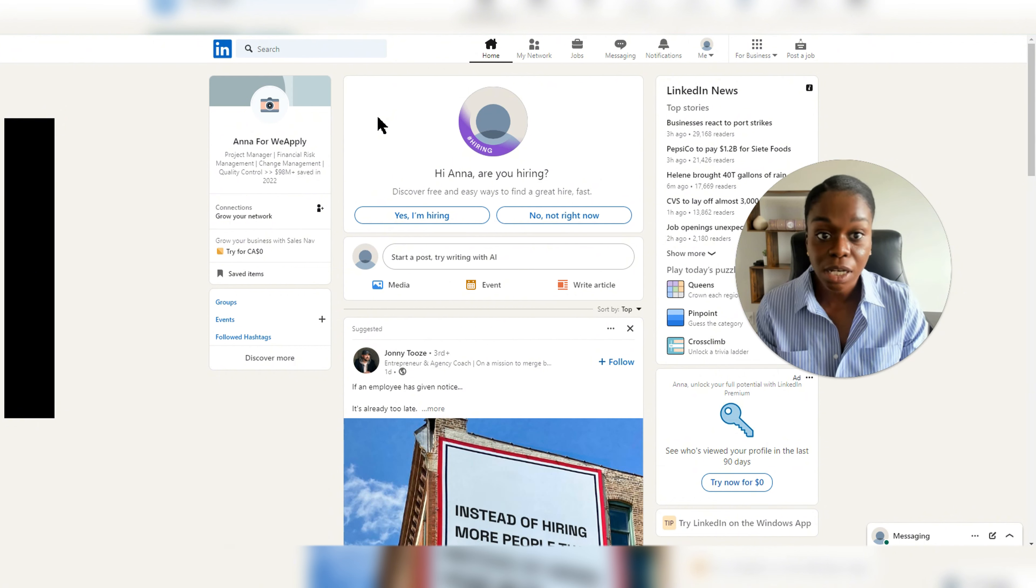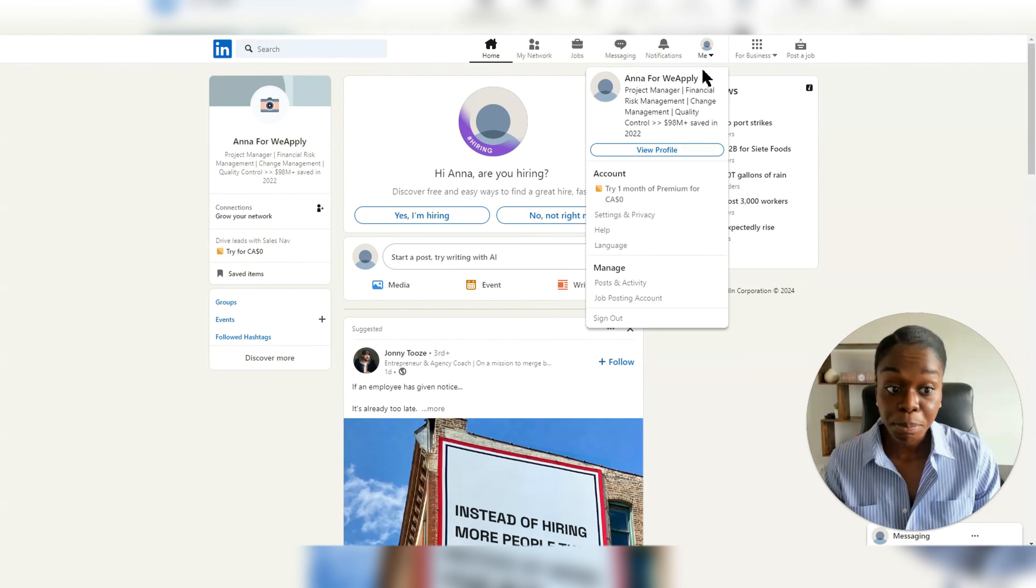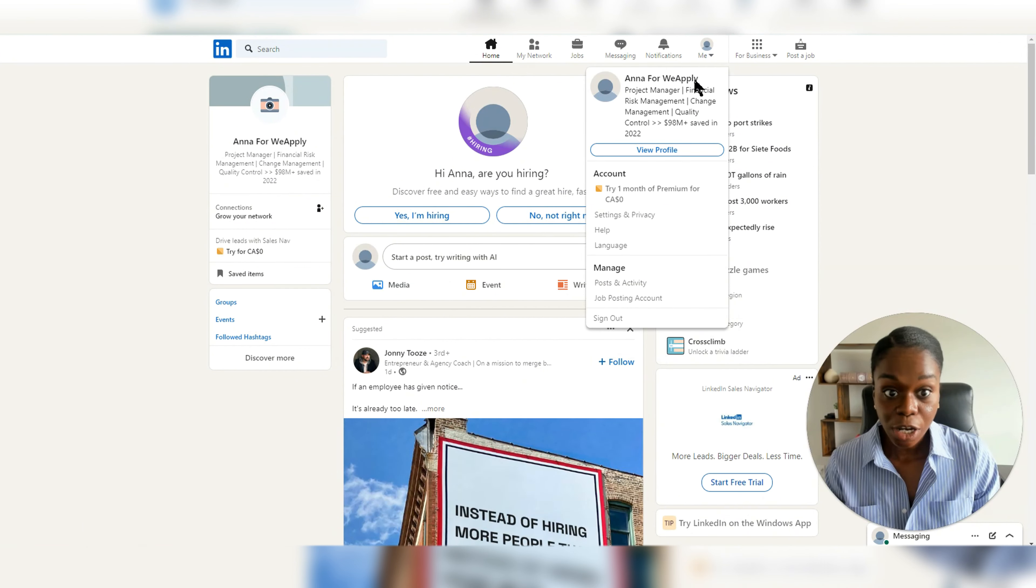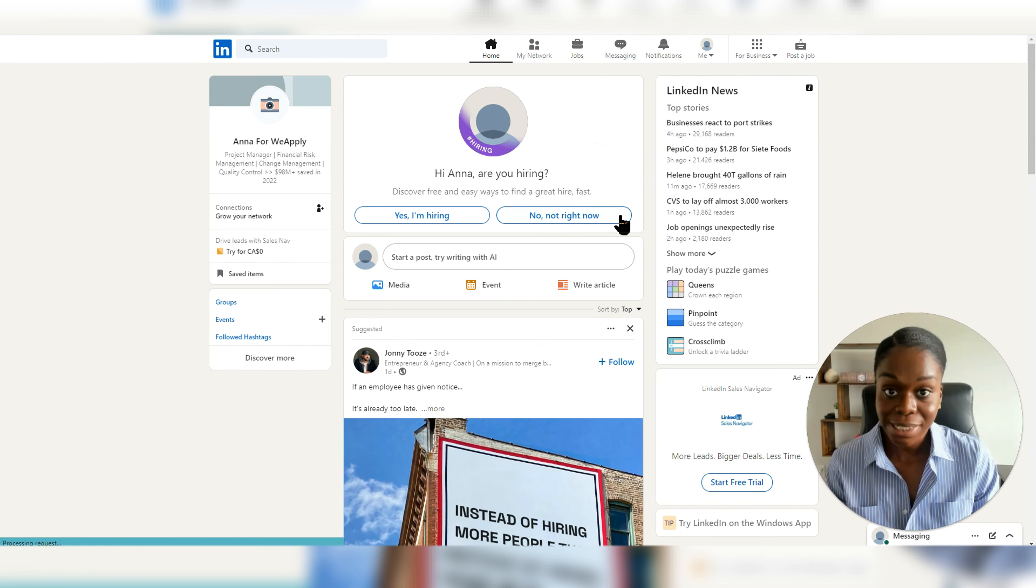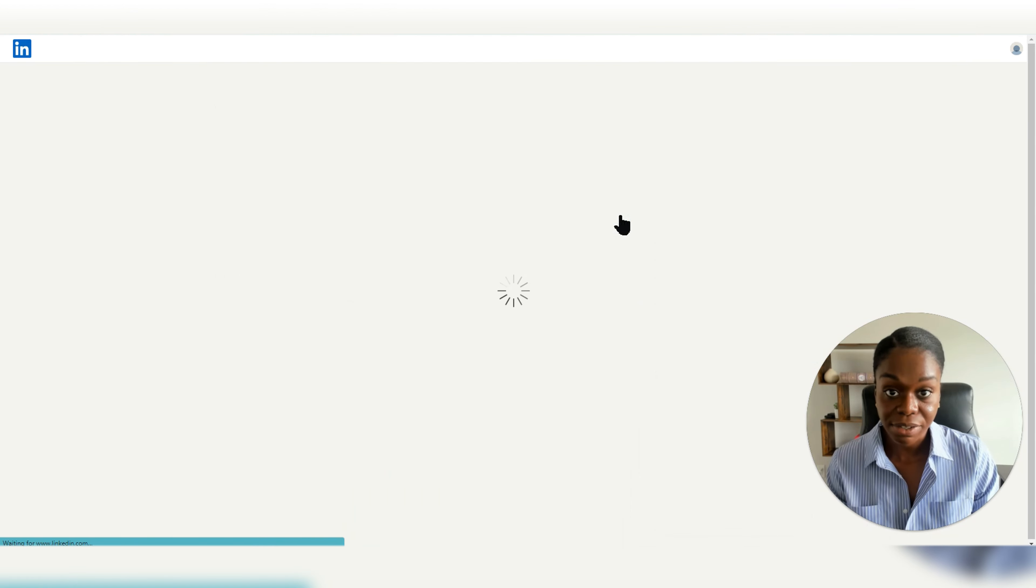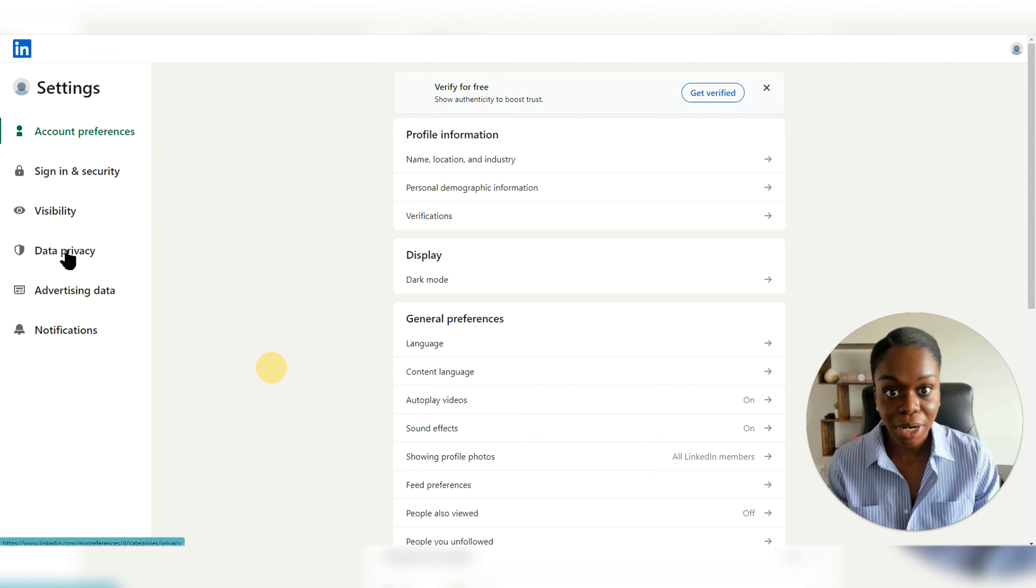So if you're someone who doesn't want this and you want to opt out, this is the way to do it. You will click on me right on top here, then you'll go to settings and privacy. From there, you'll click on data privacy.